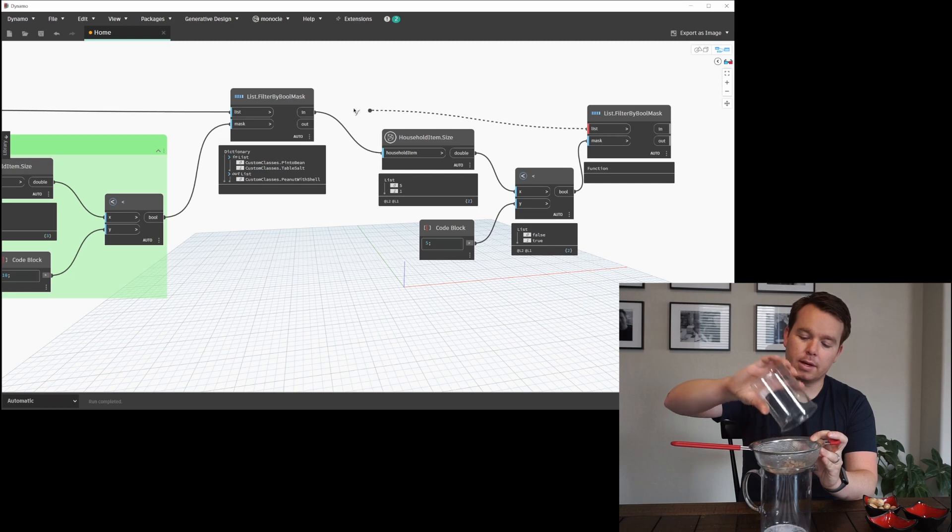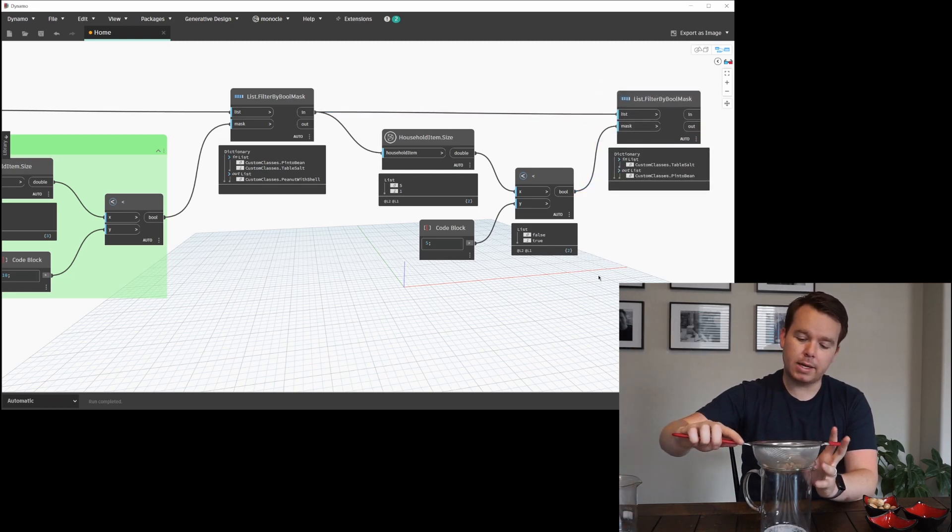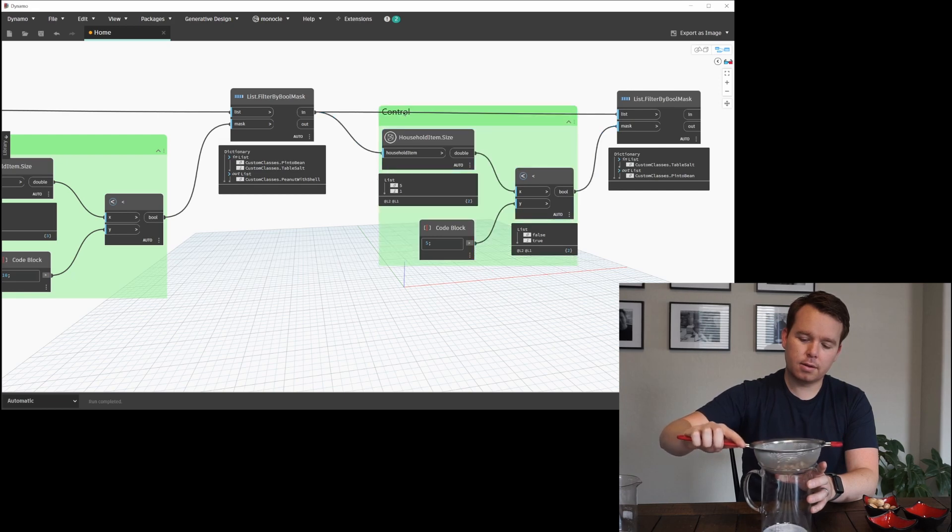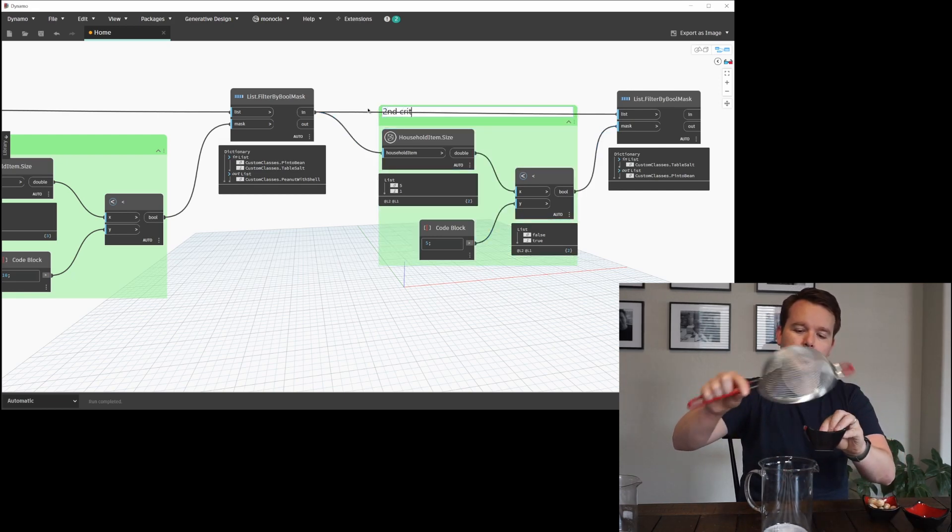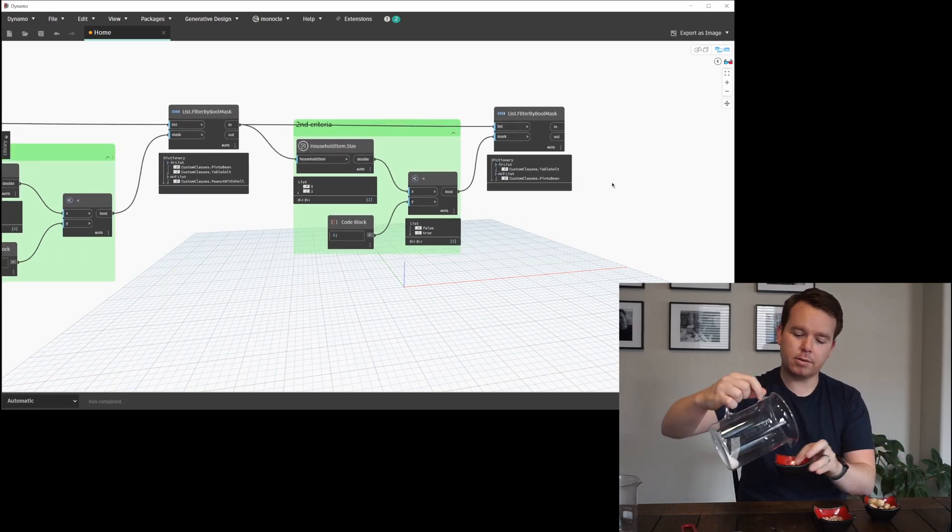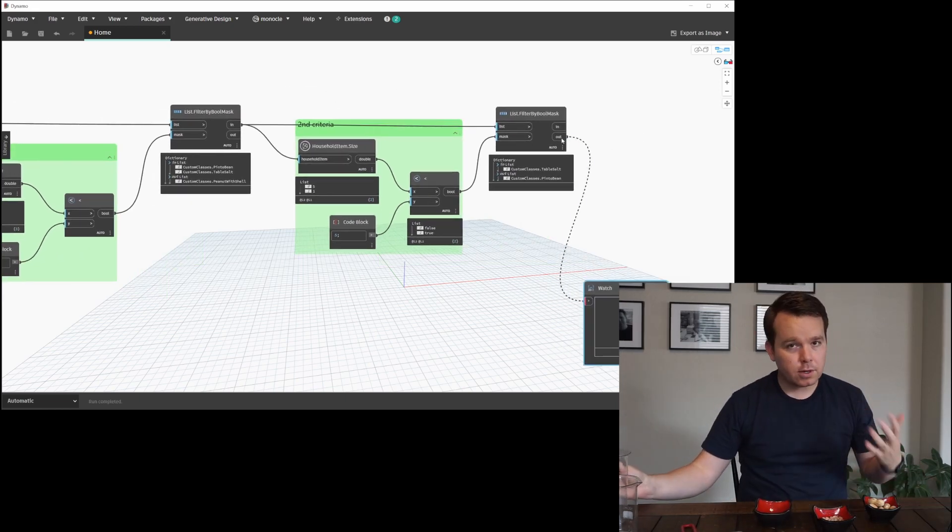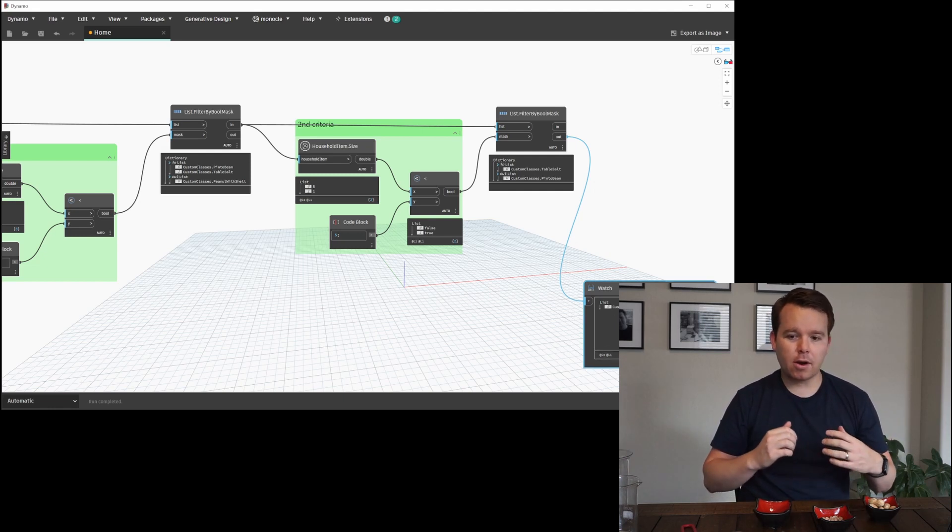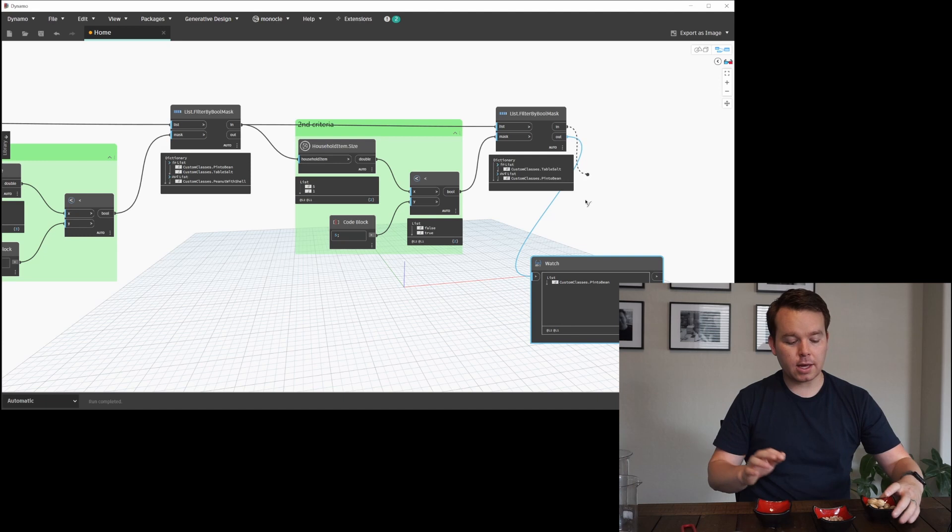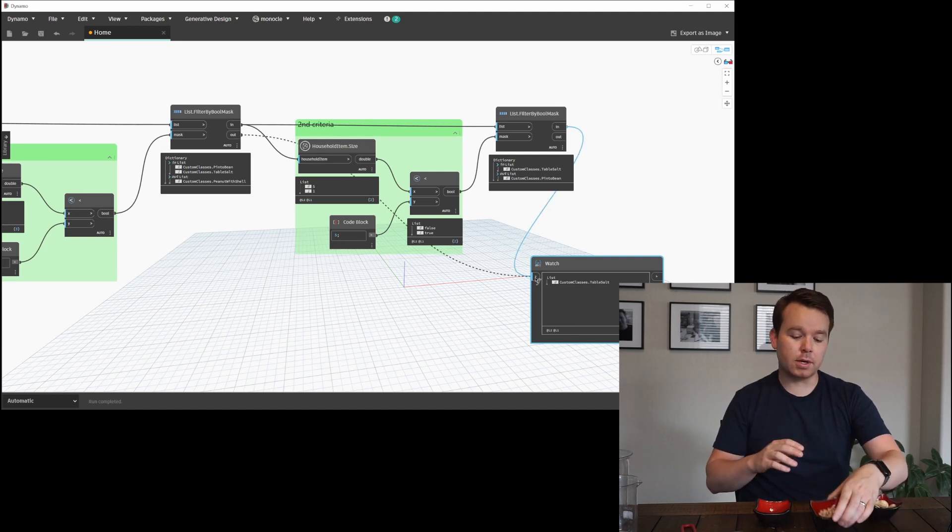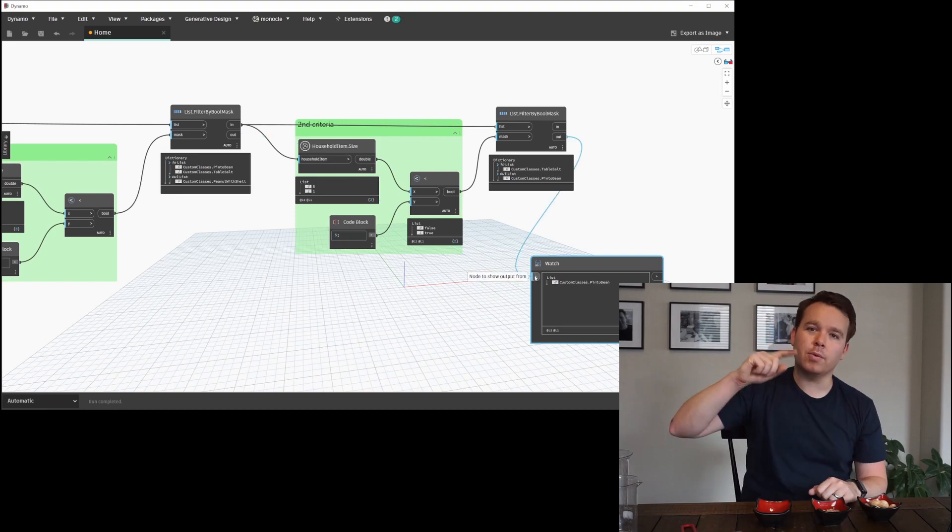This represents another filter by boolean mask, and now we have pinto beans and we have salt. So we split those three things back out based on that criteria. Our first one was our whole thing and we filtered out the peanuts, and the second one was we filtered out the beans. That was our target criteria for each one that went on the 'in' output for a filter by boolean mask.